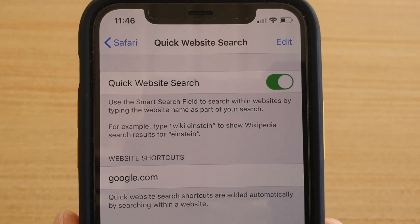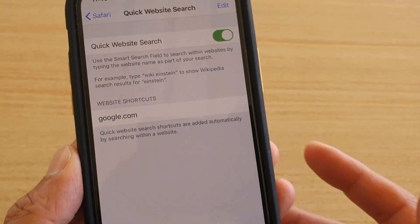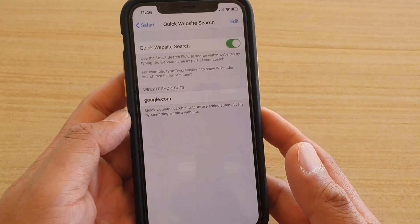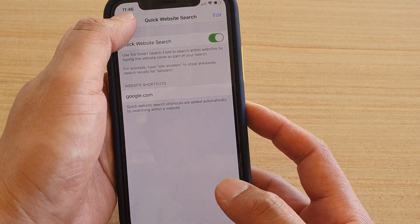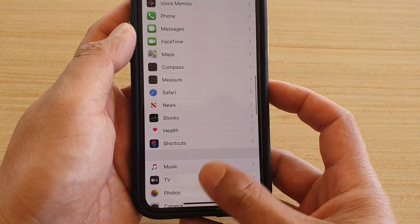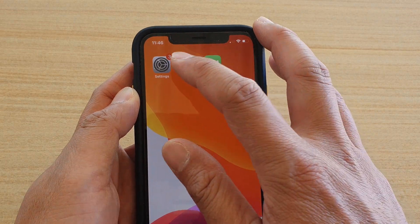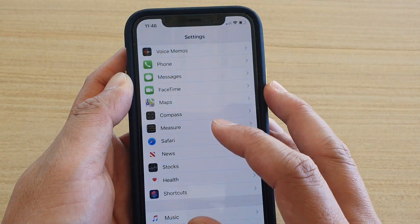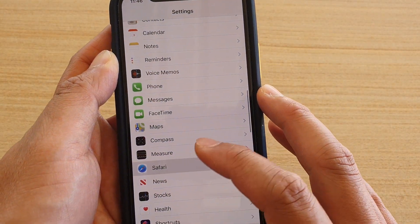How to enable or disable Safari quick website search on the iPhone 11 or the 11 Pro. First, go back to your home screen by swiping up at the bottom, then tap on Settings. Next, go down and tap on Safari.